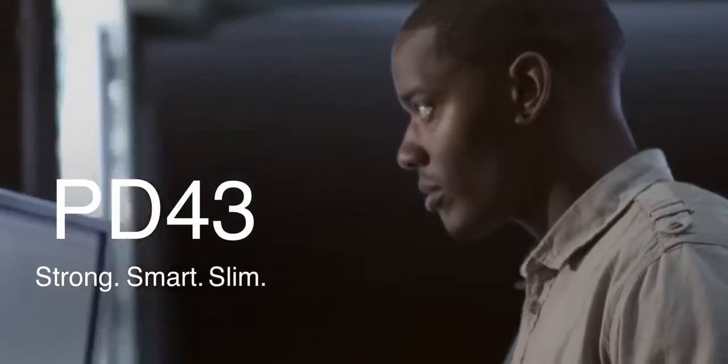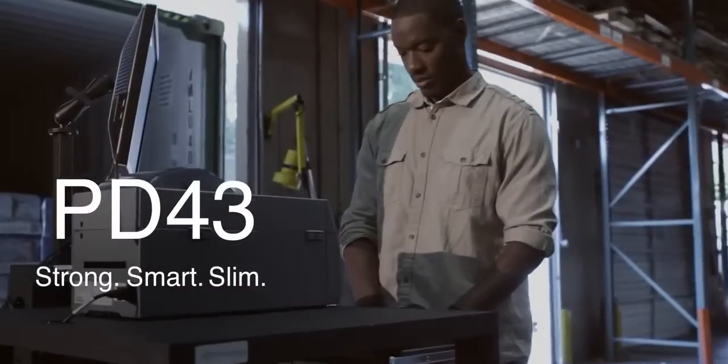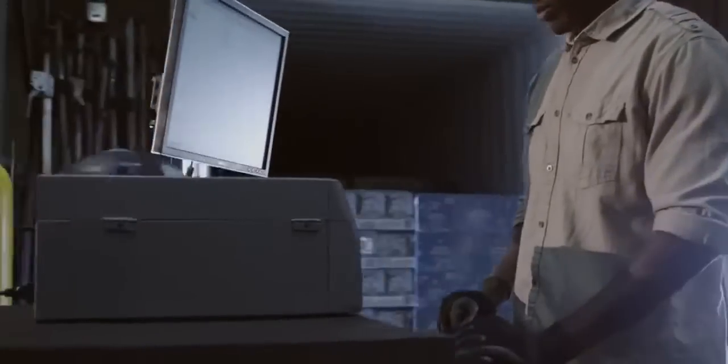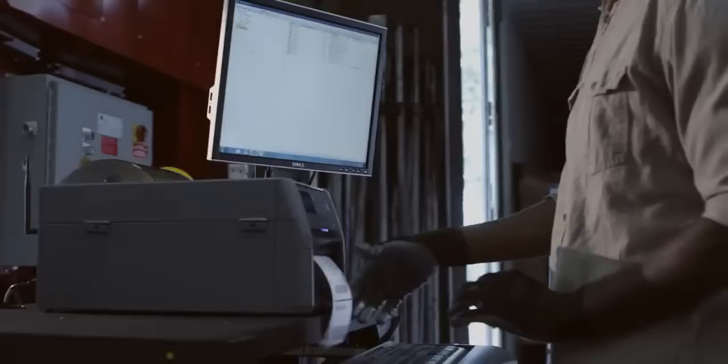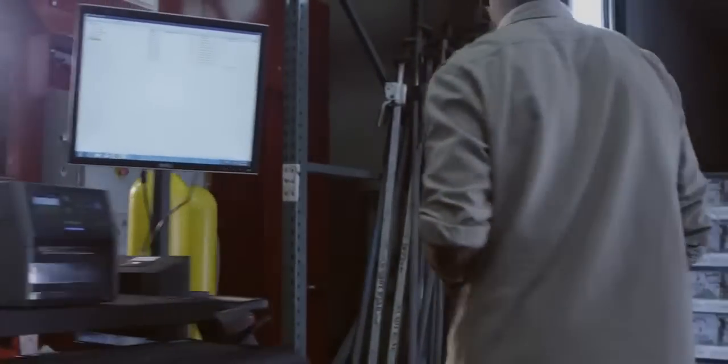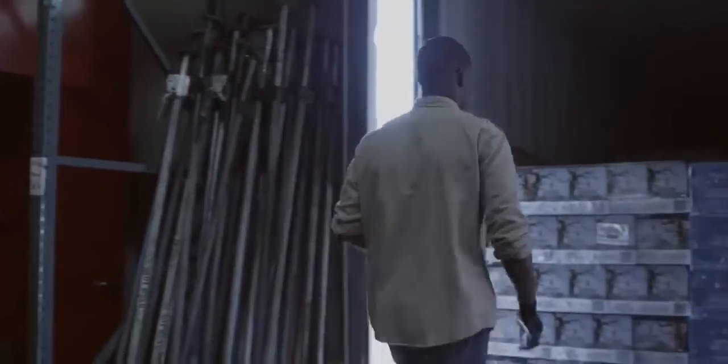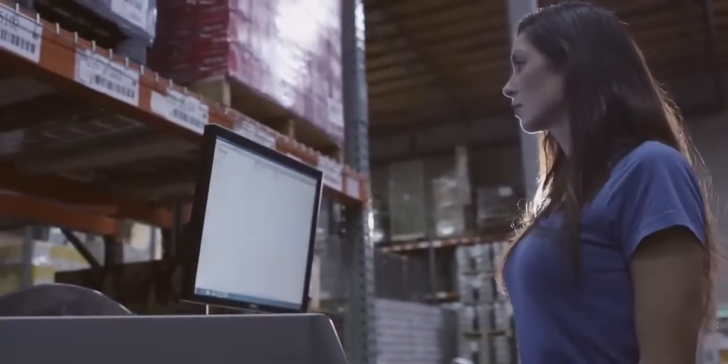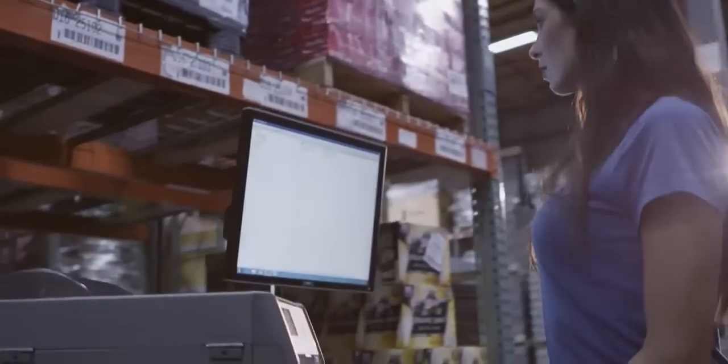With the PD43 and even smaller PD43C, we wanted to take the best elements from our PM series industrial printer family and put them into an even smaller and more affordable package. And with the new PD series, we were able to accomplish just that.